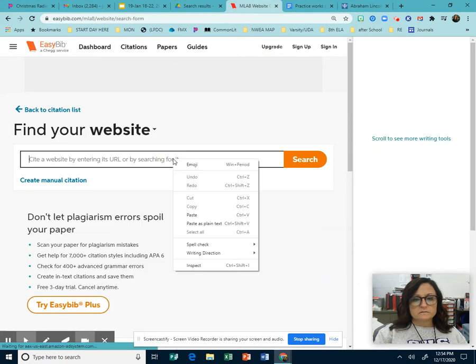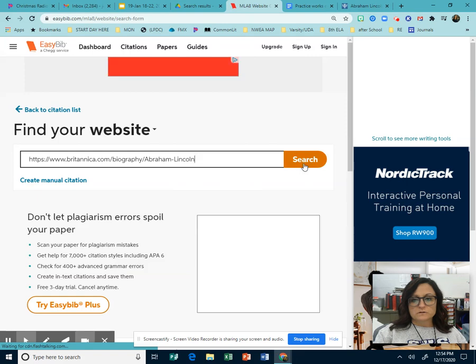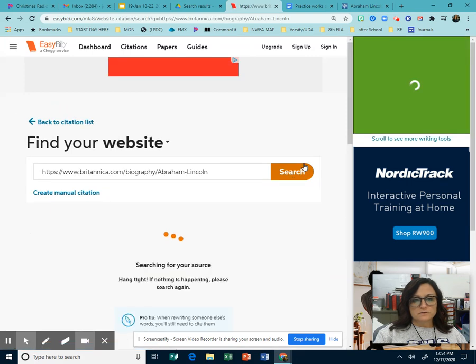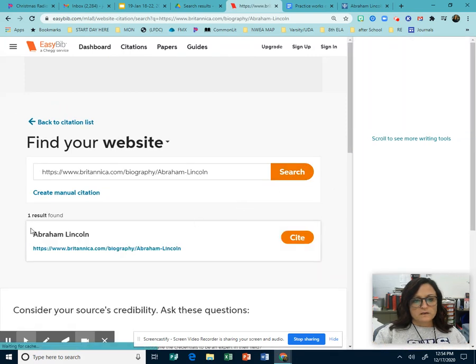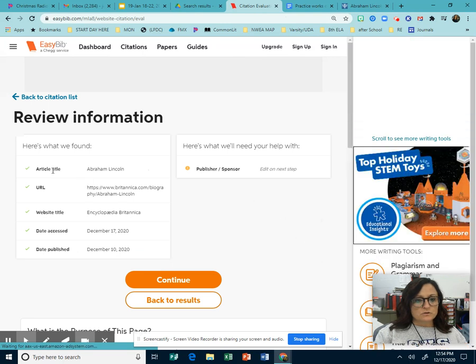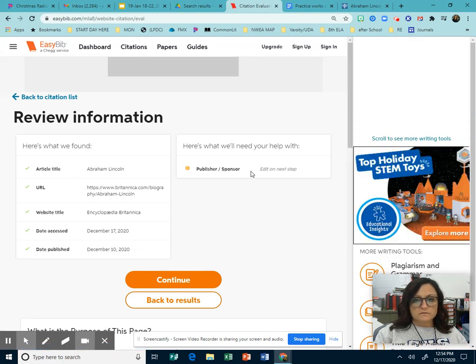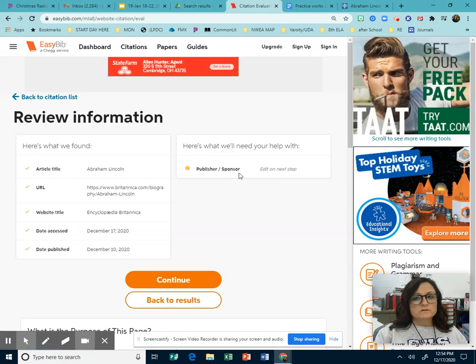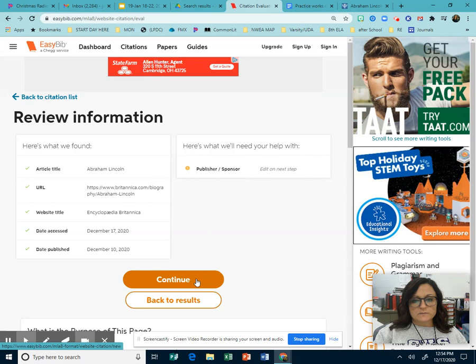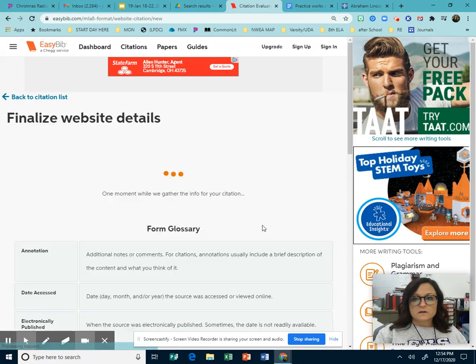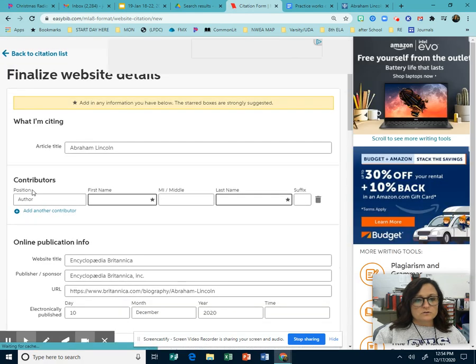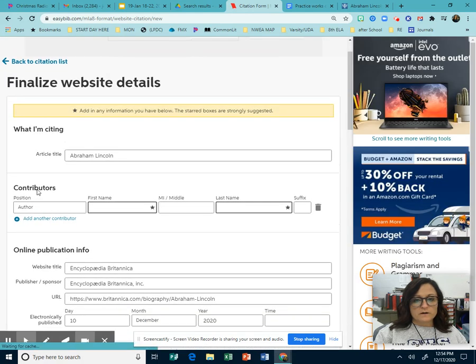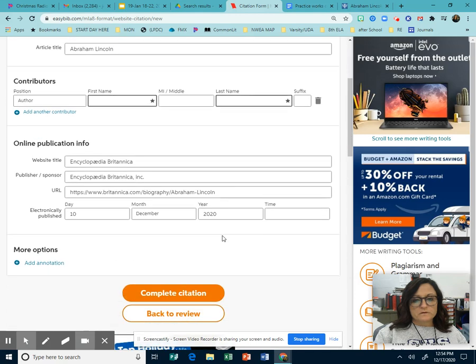We go back in to our machine. Make sure it's right. Click search. Here it is. Click cite. So it tells you this is the stuff they have found. And over here, they couldn't find the publisher or sponsor. So we will do that on the next page if we can find it. If we can't find it, we do not fill it in. We just leave it.